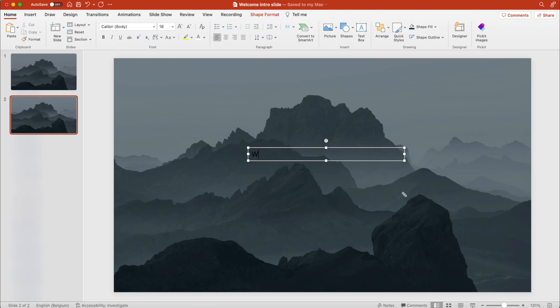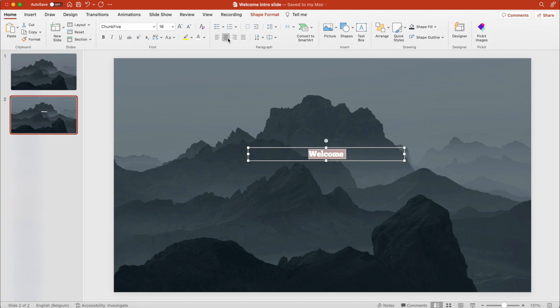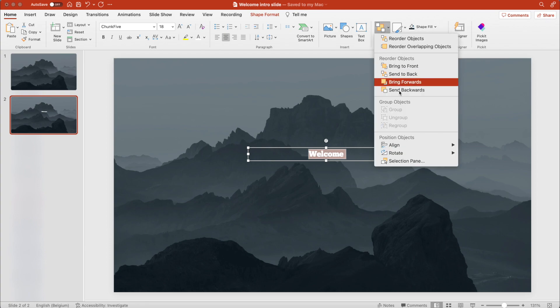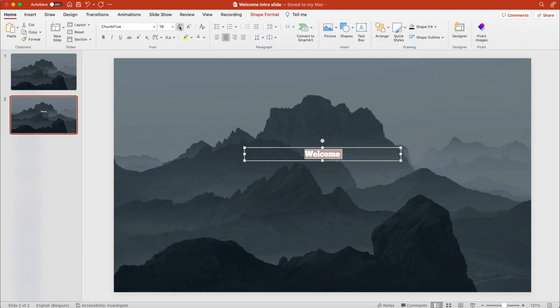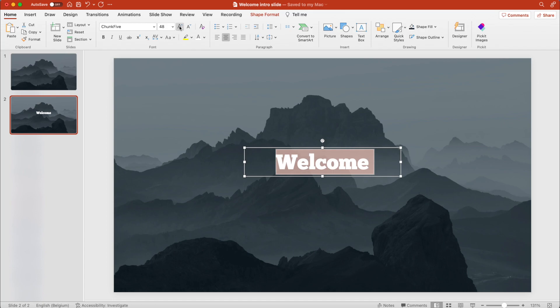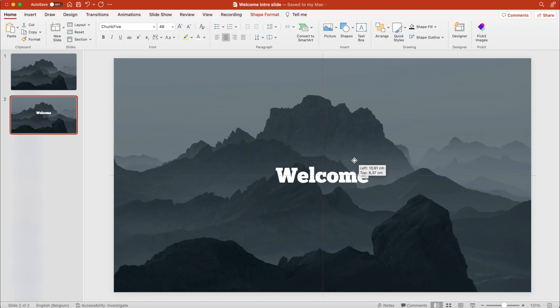Add a word—welcome in our case. We're going to the font Chunk Five, make it white, center it, and then arrange to center. Increase the font size by a bit to about 48.